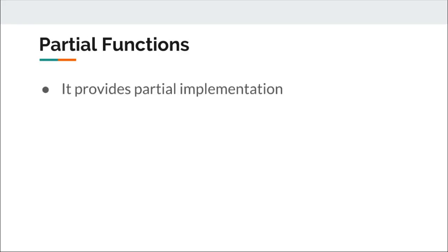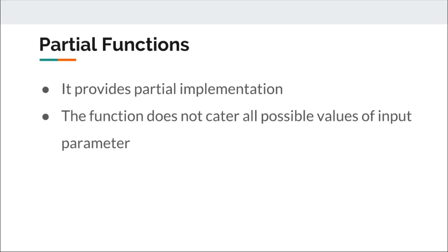As the name suggests, partial function is only partial implementation. It does not cover every possible value of incoming parameter. It can cater to only a subset of possible data that it has been defined for. In Scala, partial functions can be defined to query if a function can handle a particular value.